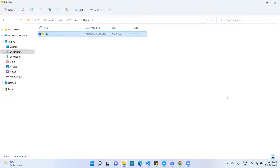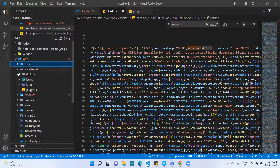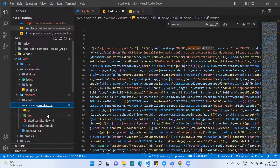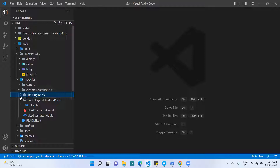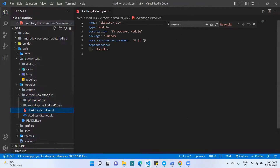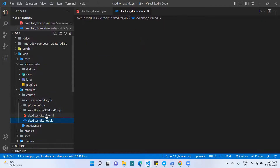Now the process of creating the custom module starts. I opened the custom modules directory: web/modules/custom, and created a folder called 'ckeditor_div'. First I created the info file, mentioning the module name, type, description, and package. You can also use Drupal Console to generate the module. The info file includes the Drupal core requirement (8 or 9, whichever you are using) and one dependency on the core CKEditor module.